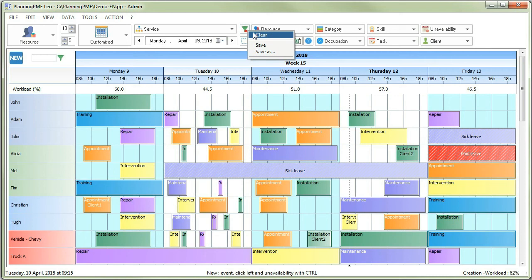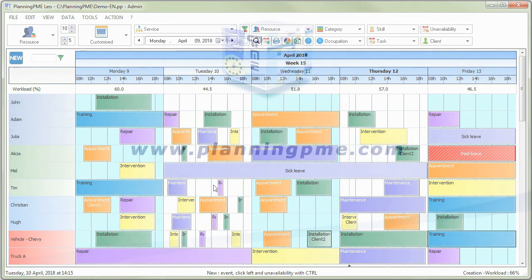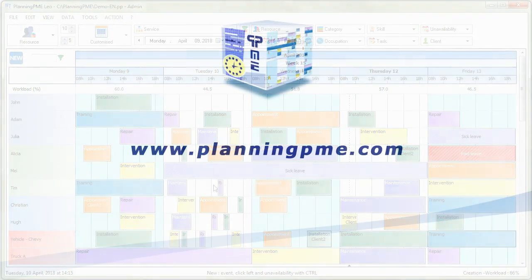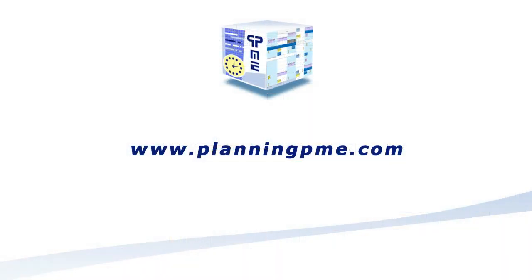To discover the other functionalities available in Planning PME, do not hesitate to check our website or just get in touch with us directly. Take care. See you soon on Planning PME.